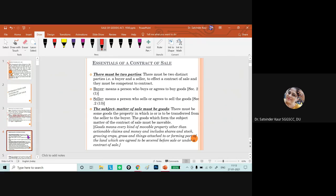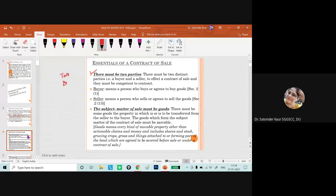Moving to the essentials: there must be two parties who are different from each other. A sale by oneself — transfer of ownership by one party to himself — will not be regarded as a sale. Whenever we talk about a contract of sale, the contract must be between two different parties.